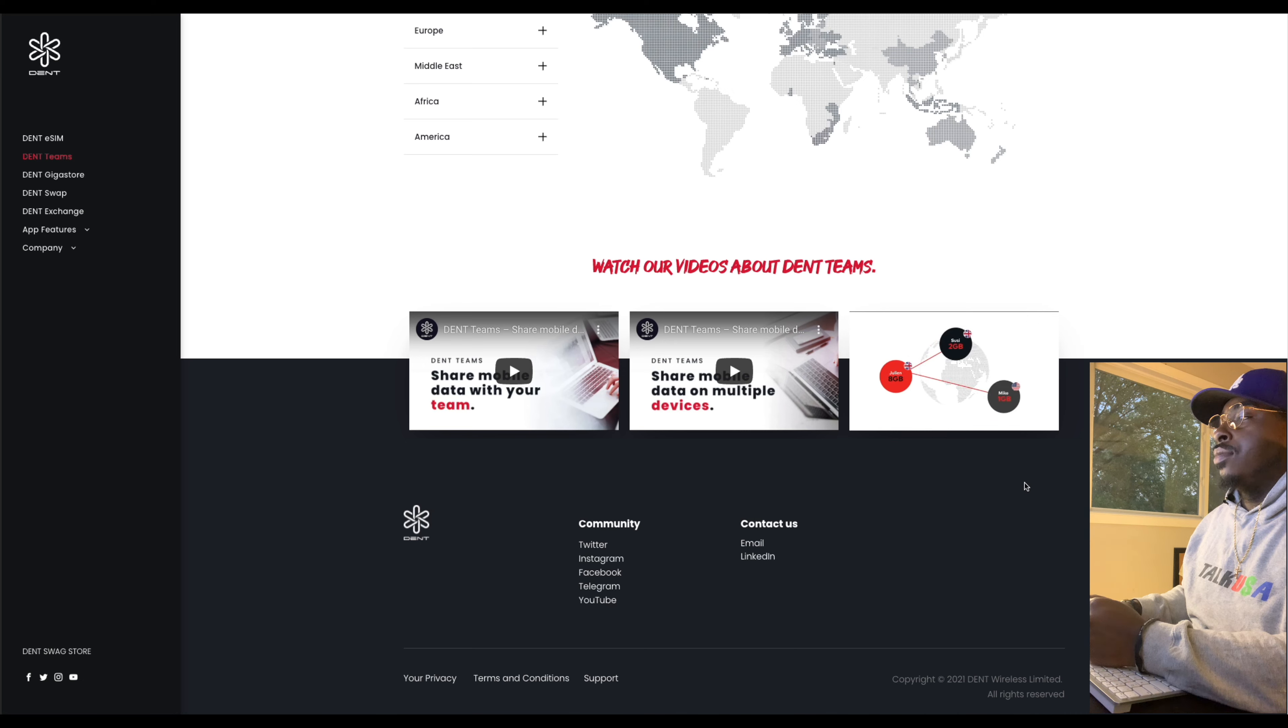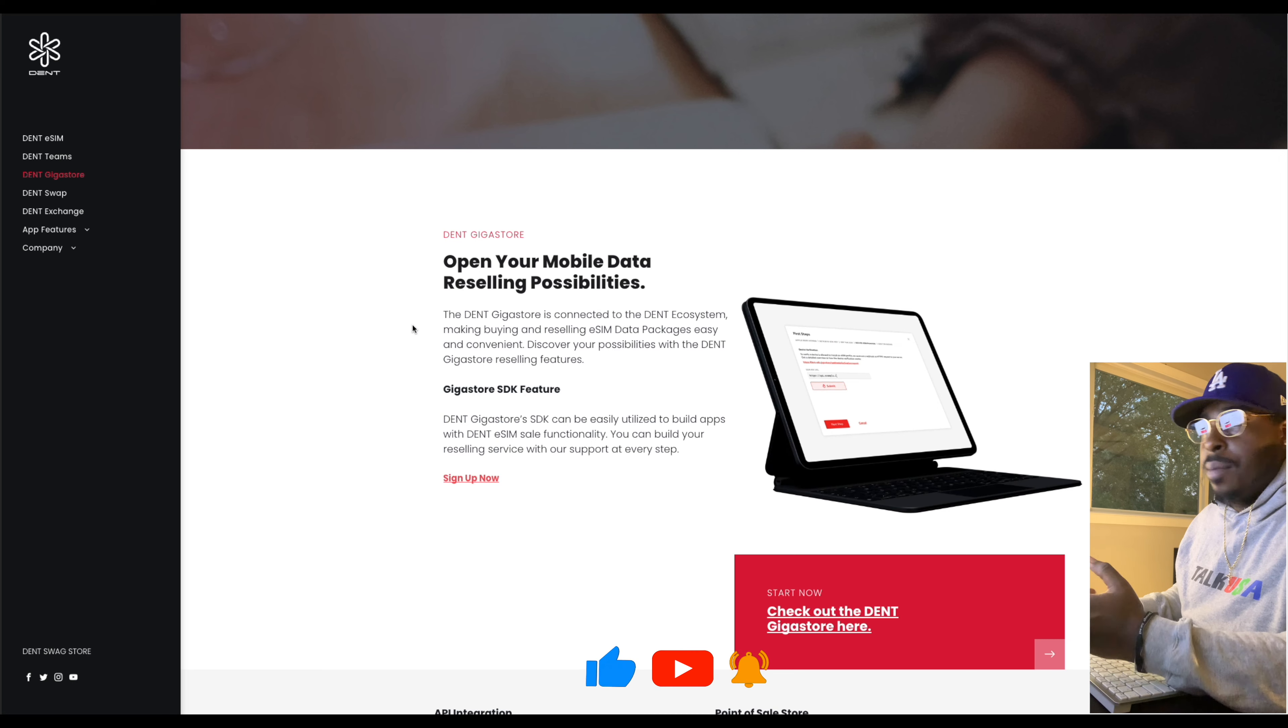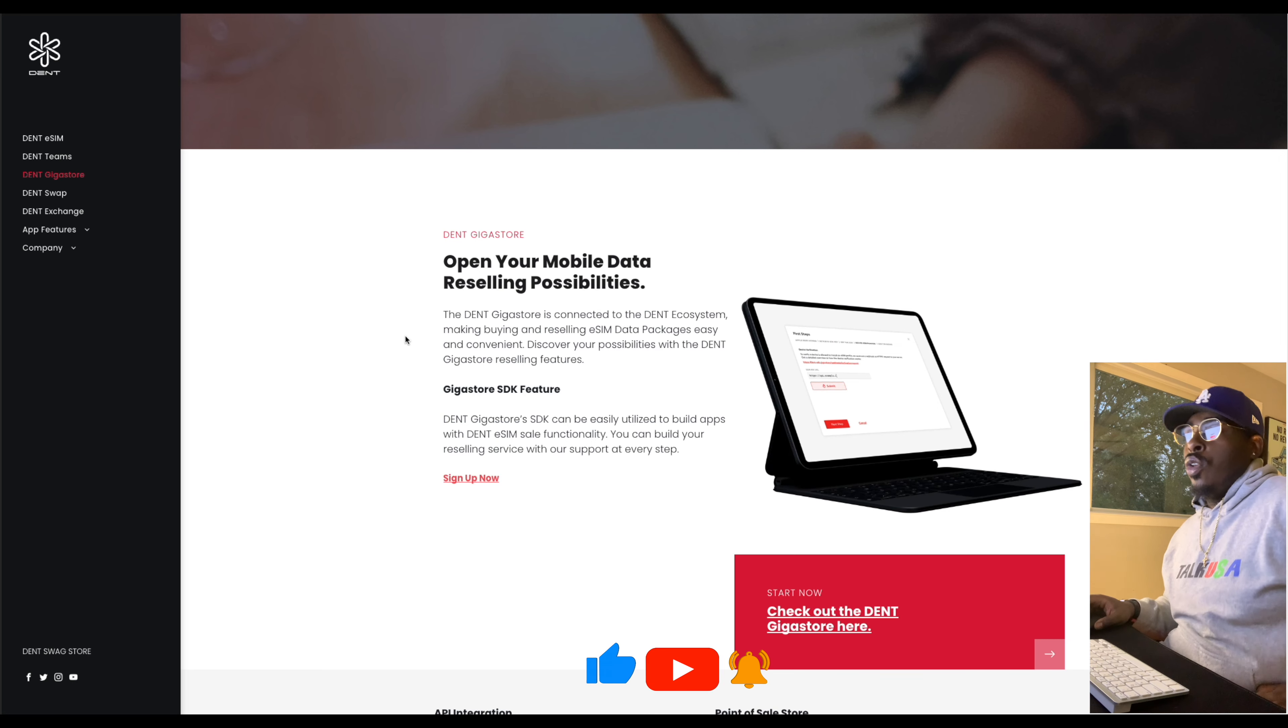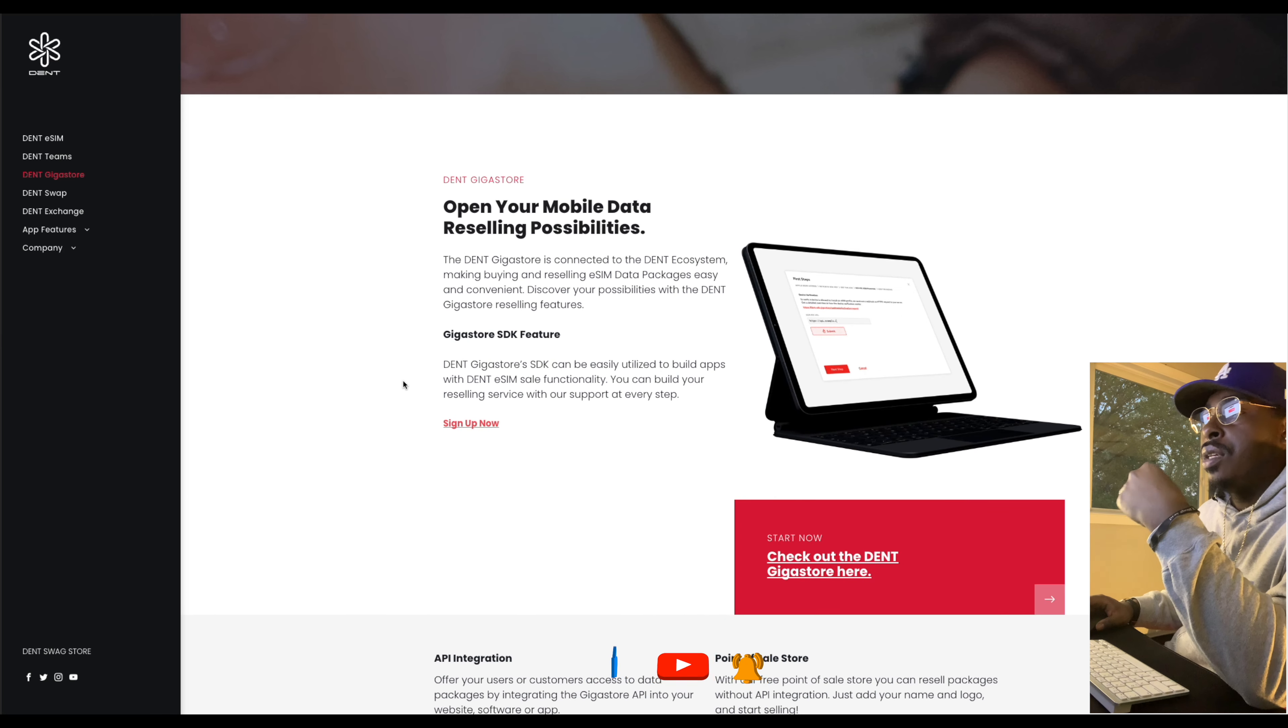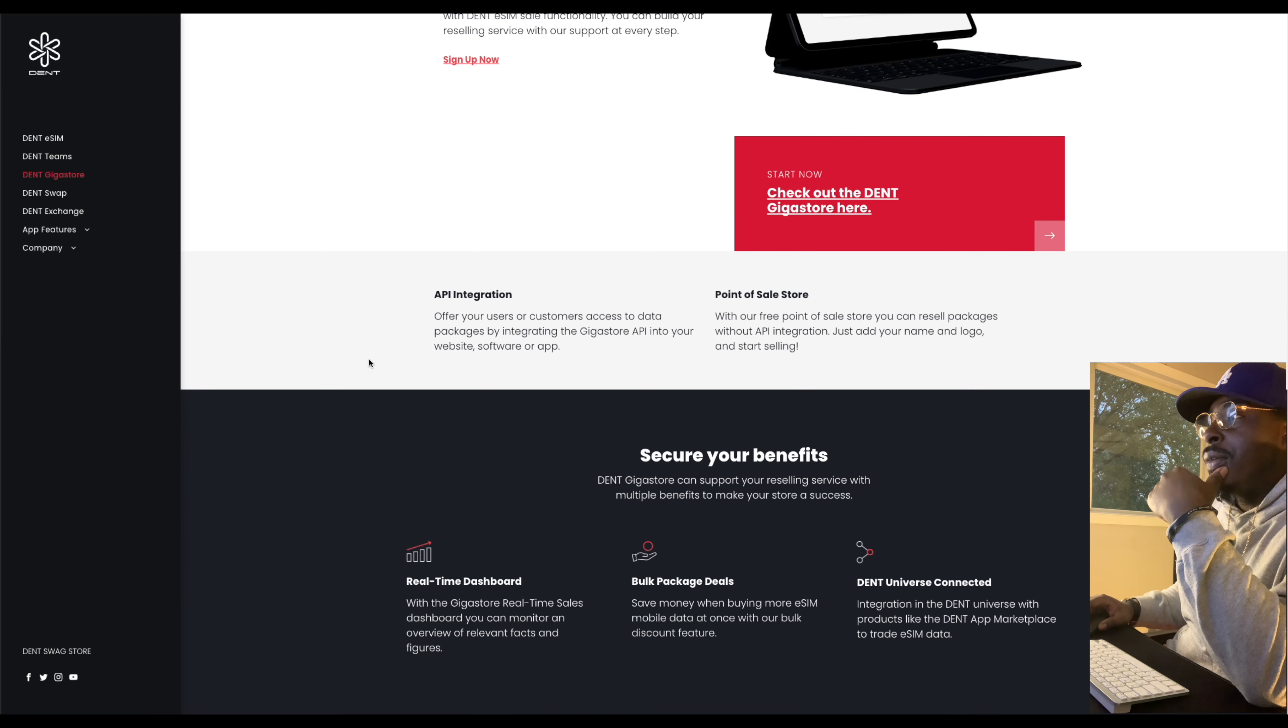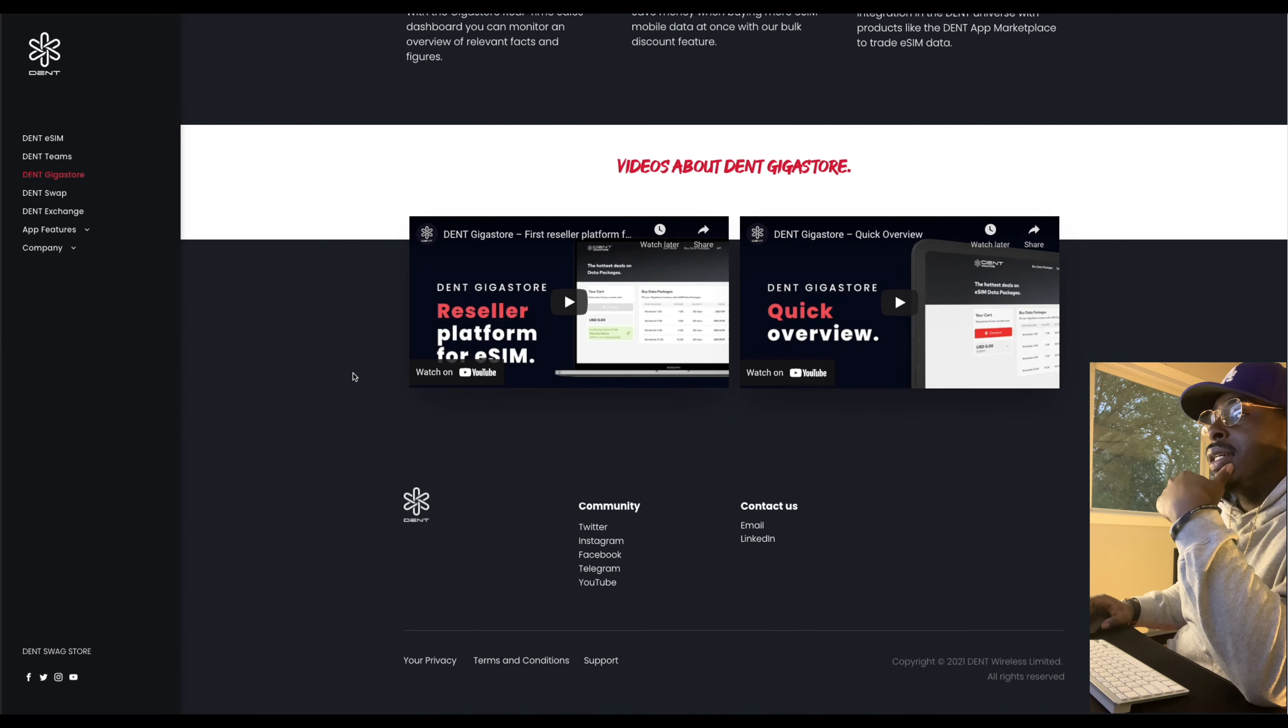I'll show you guys the marketplace where you're going to be getting it. So reselling data is real. Join the first reseller platform for eSIM mobile data packages and flexible integration options and competitive prices. So you open, it says open your mobile data reselling possibilities. You'll have different SDKs. These are going to be packages for developers and whatnot. So for my people that are developers, check this one out as well.